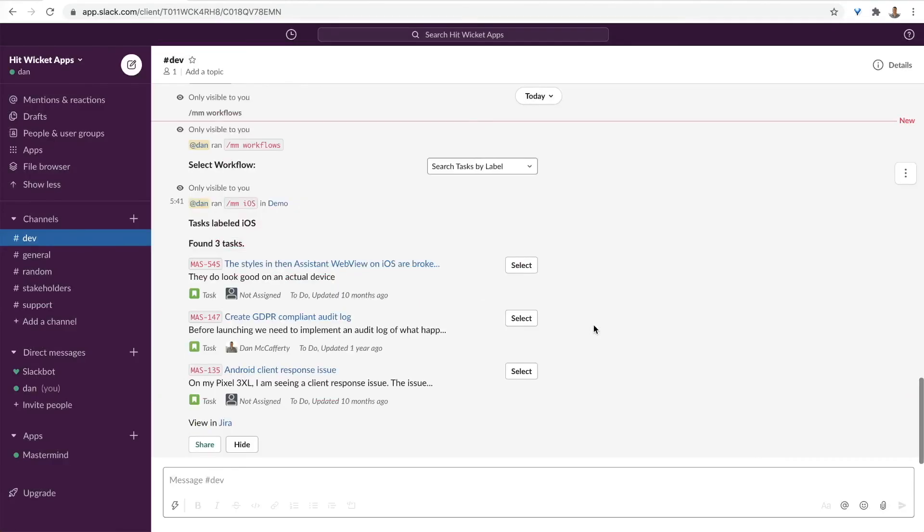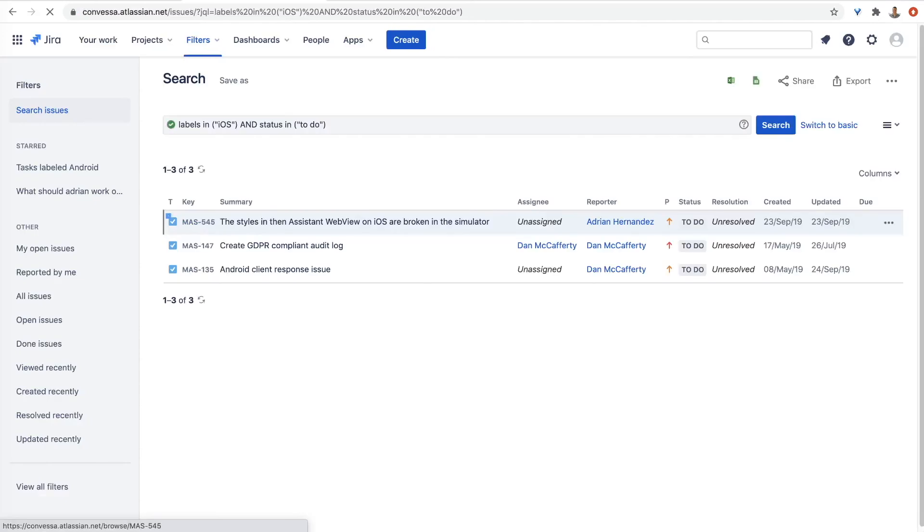The label will then be used in the request to Jira. And in Slack, we'll see all the tasks labeled iOS. Let's test out the link. And here we see the same results in Jira.